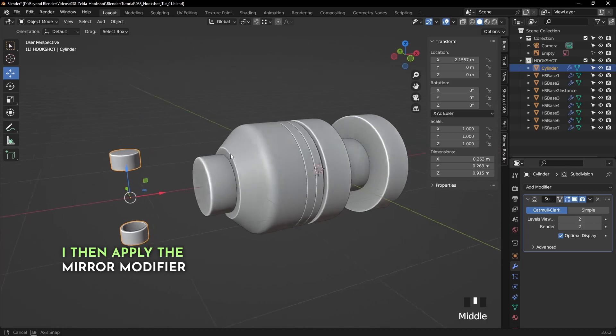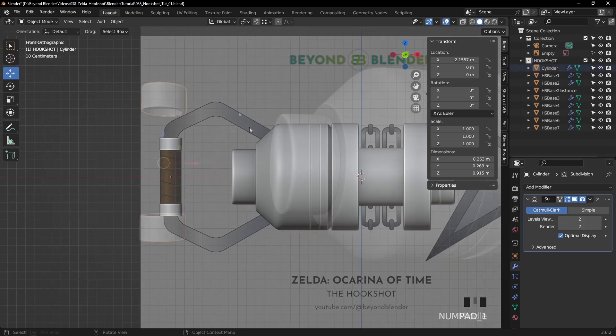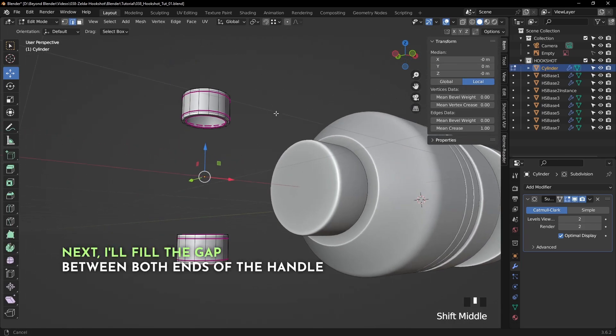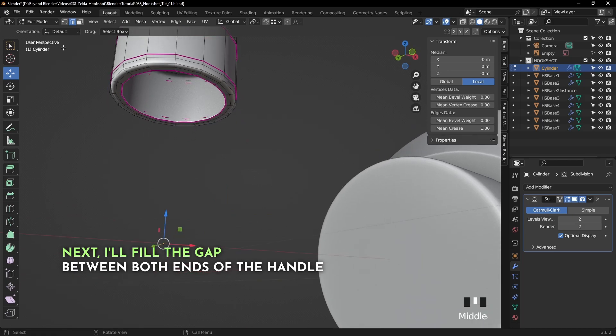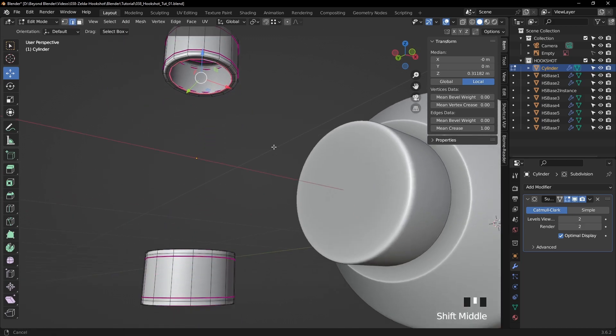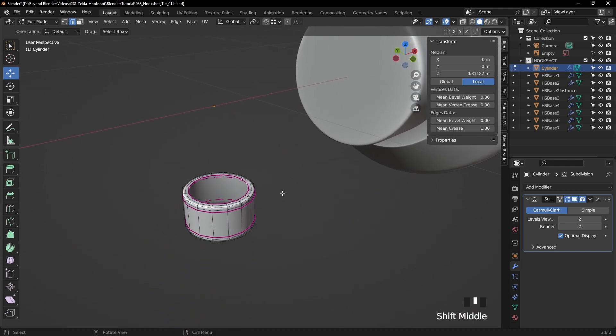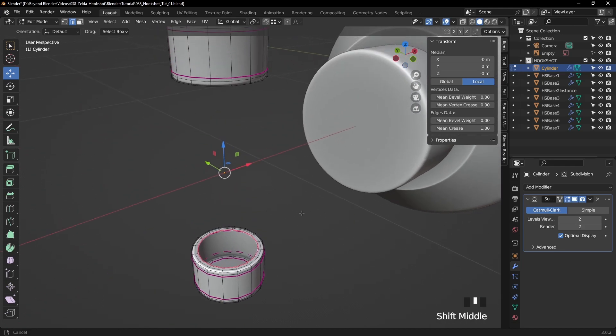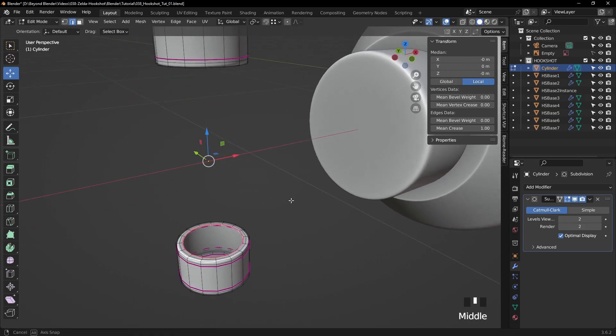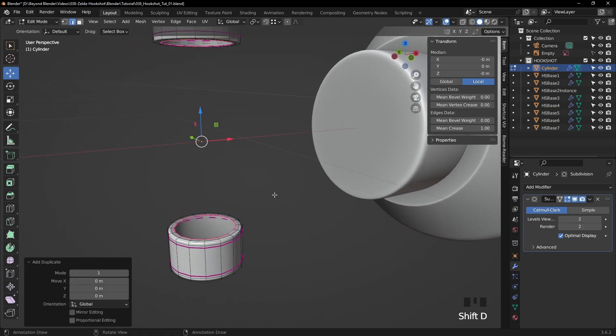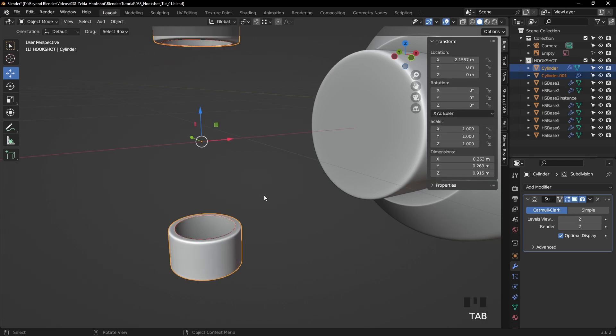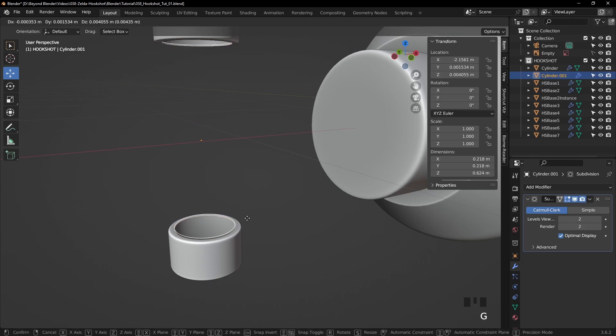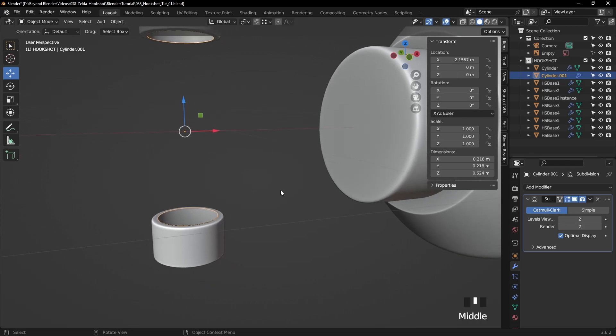When that's done, let's apply the mirror modifier. Okay, let's create the object for the gap in between these two parts. So in edit mode, I'm going to select these two edge loops and shift D, duplicate them like that. And then press the P key and separate by selection, and now we have this as a separate object.